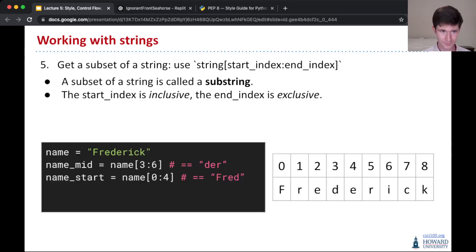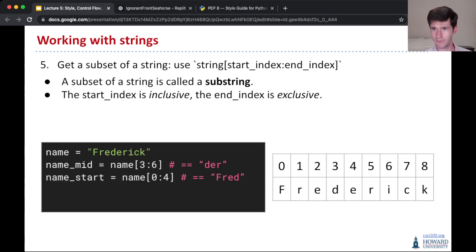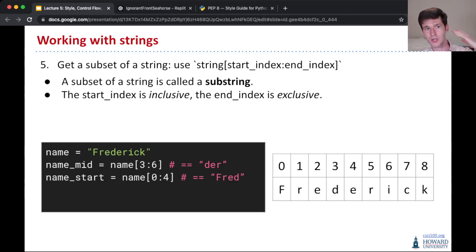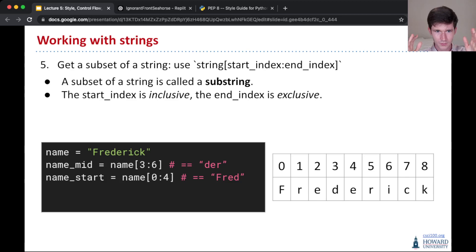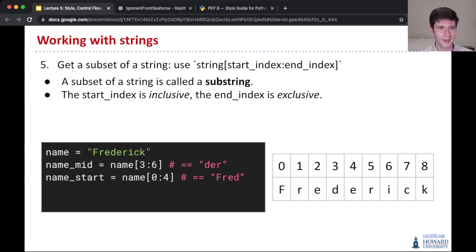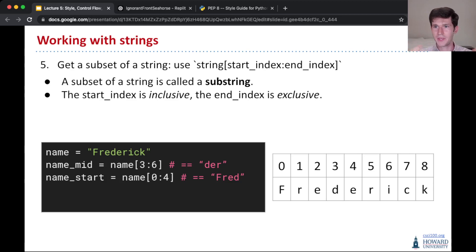So a slice looks very similar to indexing, but it uses a colon, and we give what index we're going to start from, and then what index we're going to go to, separated by a colon, and that slices our word into a smaller piece, or a string into a smaller piece.